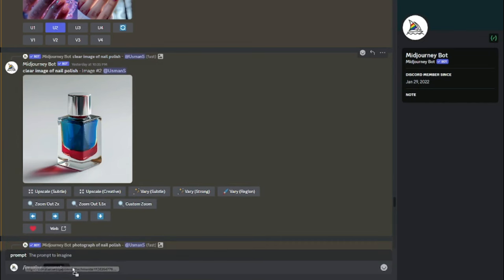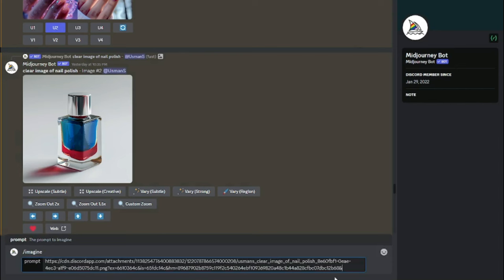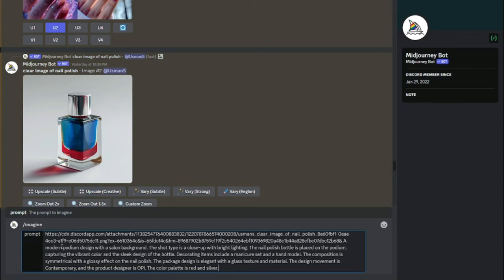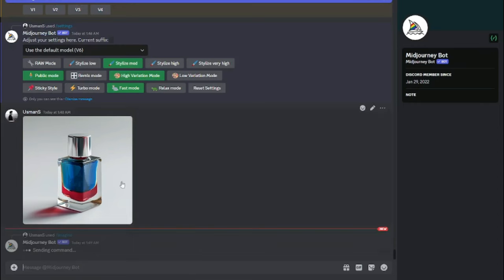After pasting the image link, add a space and type your prompt. The prompt I'm using is: a modern podium design with a salon background, close-up shot with bright lighting, the nail polish bottle is placed on the podium — along with other relevant details. This prompt follows the prompt formula from our earlier MidJourney product photography video. Once your prompt is ready, hit enter and wait for the results.